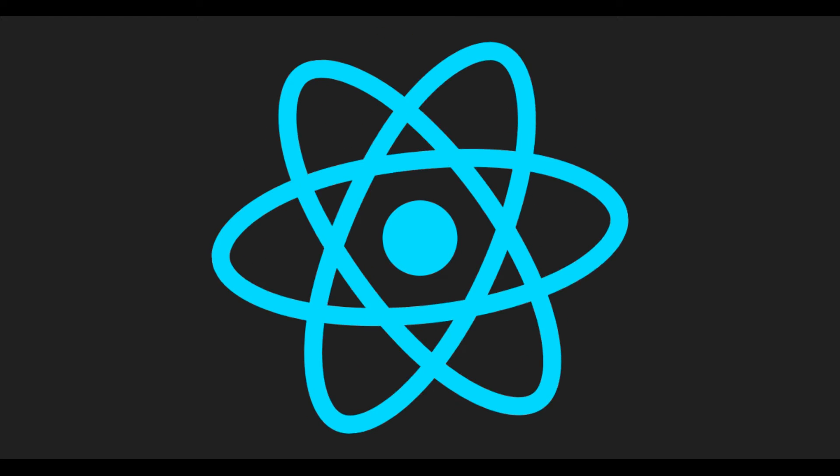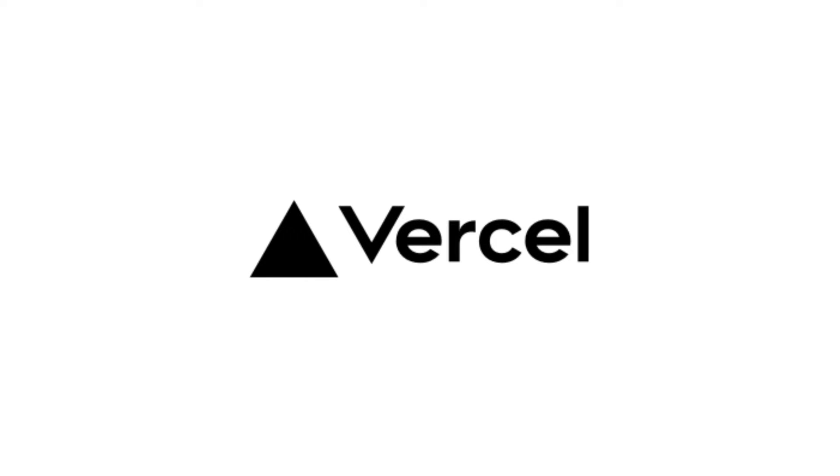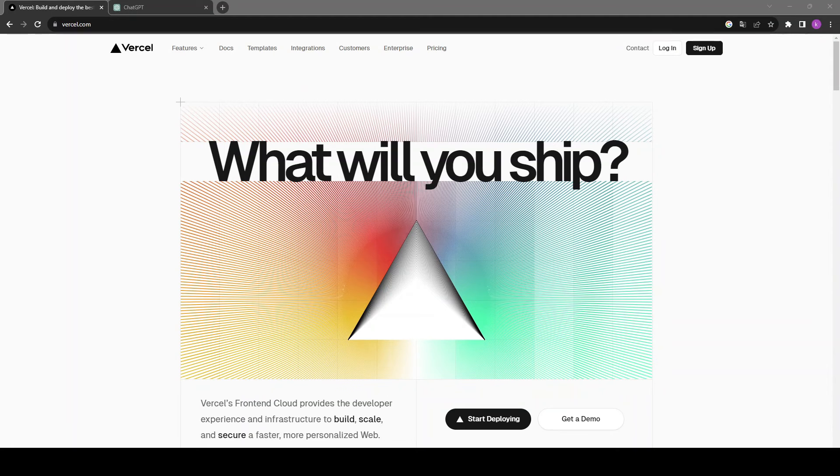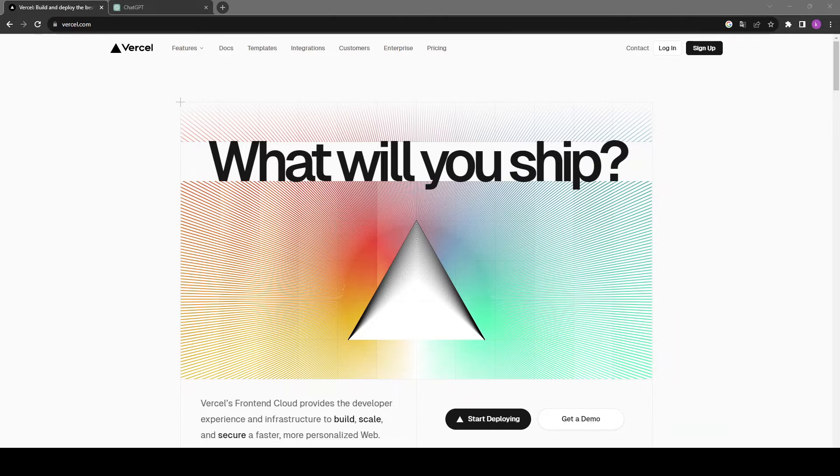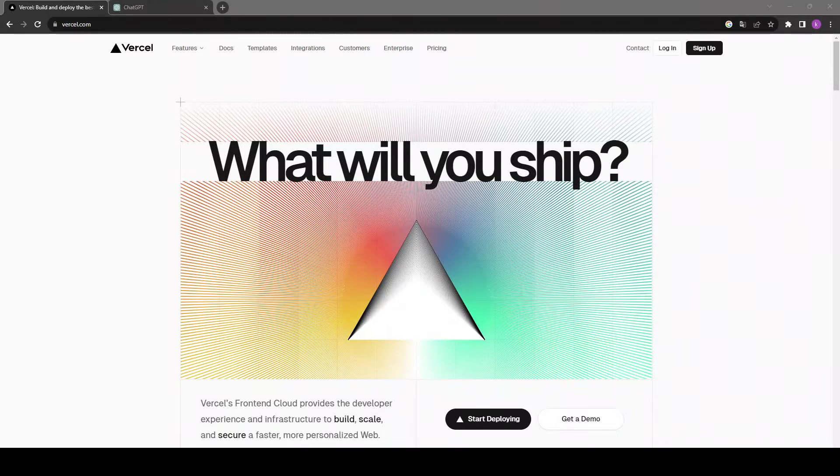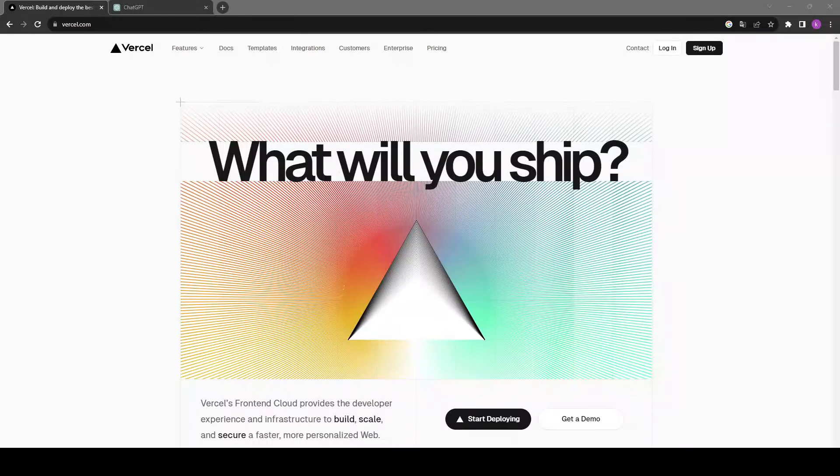So in this video we will create a ReactJS website from scratch, we will deploy it using Vercel, we will learn more about Vercel in a moment, and you'll also see how to create a CICD pipeline for our website. So let's get started. This video is going to be really helpful specifically for students, as well as it could be helpful for employees as well. They can easily create their website and showcase their work to the world.